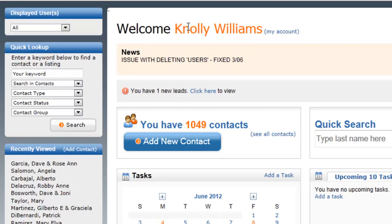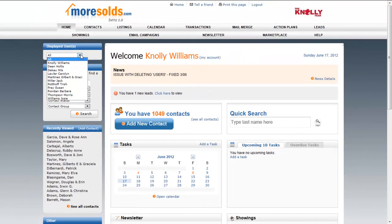Now the next thing I want to look at is the left navigation bar. This is another important area of your MorSold's CRM. At the very top, if you have additional users they will be displayed right here. If you're not seeing this, that means you have not added additional users to your database yet. If you look here you can see that I have quite a few additional users.